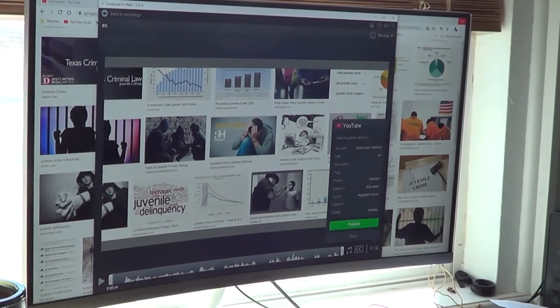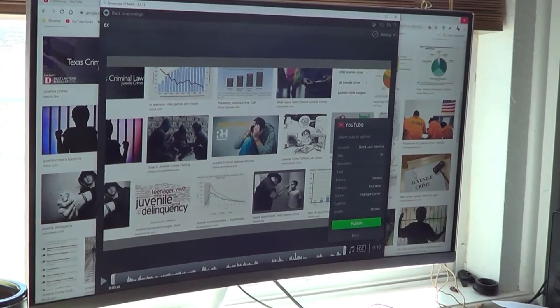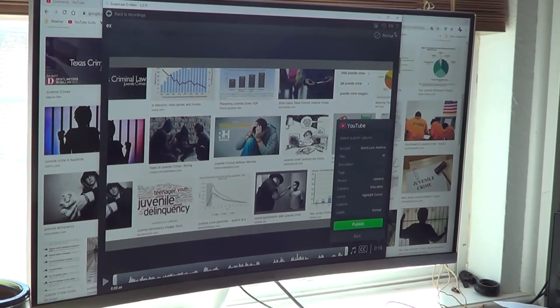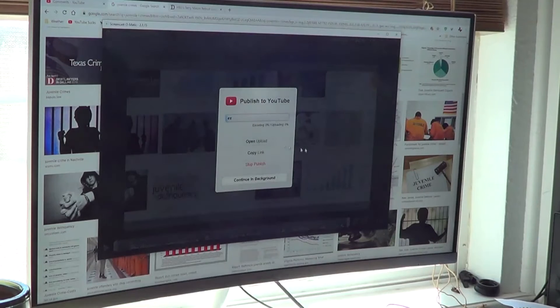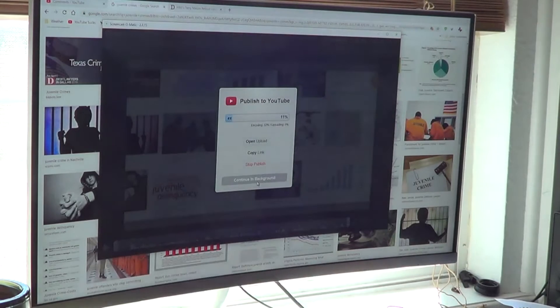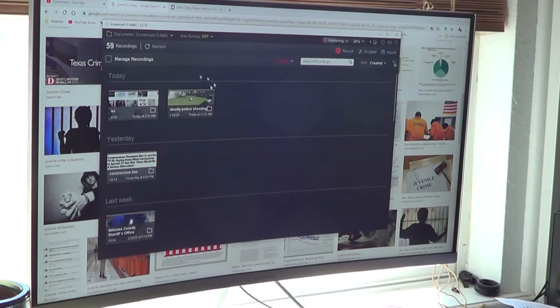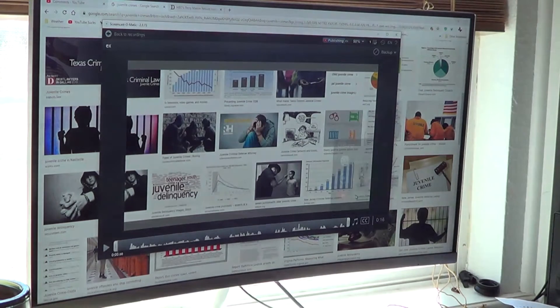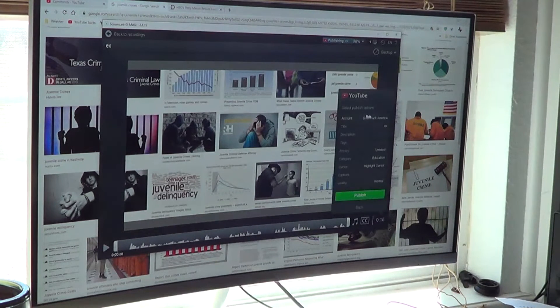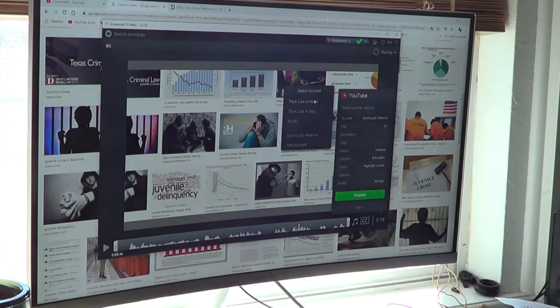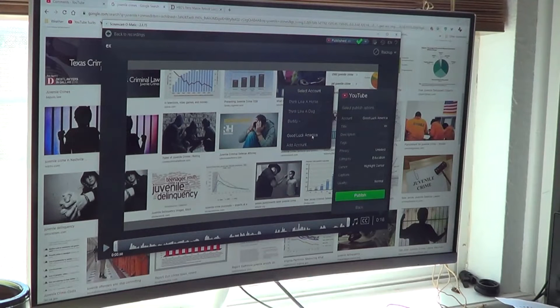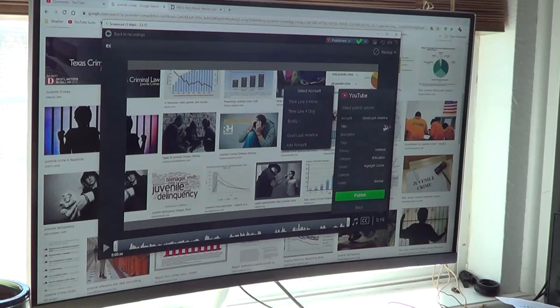I'll make sure I'm not hitting my tripod here. Now if I hit publish, oh there it is, it's publishing, it's uploading. So when I hit a video and I hit YouTube, I can either select 'Think Like a Horse,' 'Think Like a Dog,' 'Good Luck America,' or add an account. I just click which one and then I hit publish.